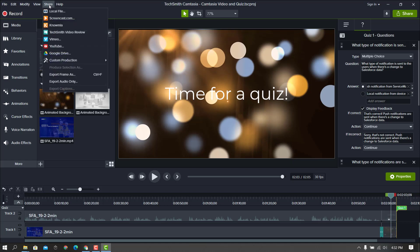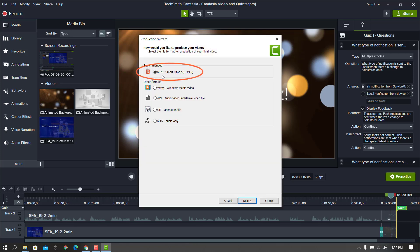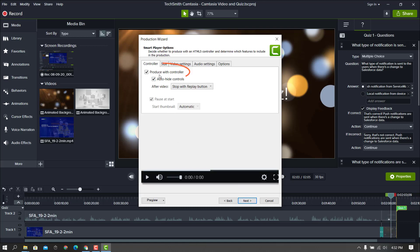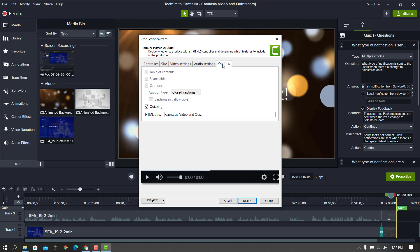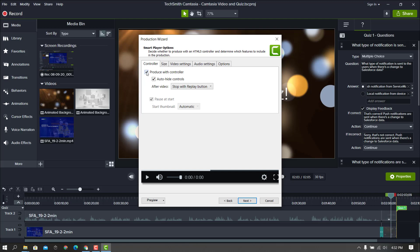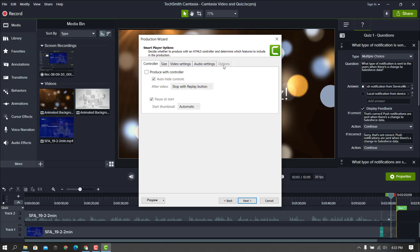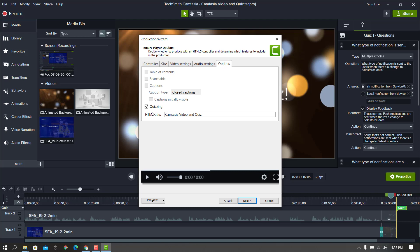Now I'll go to Share and I can either do local file or custom production — I'll do custom production. We're going to want the MP4 smart player with HTML5. We're going to want to produce it with the controller, and here under Options there's a checkbox to turn on or off the quizzing portion. This HTML title is basically the page title that's going to appear. If you were to uncheck the controller to turn that off, you wouldn't have the Option tab enabled and you wouldn't be able to turn on the quiz. So the controller definitely has to be on, and then you can select quizzing here.